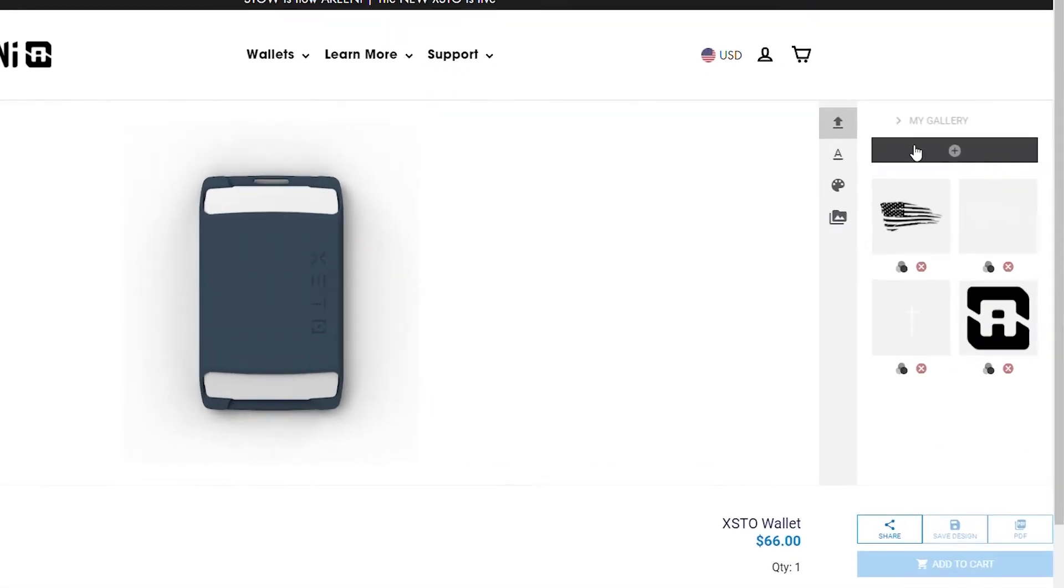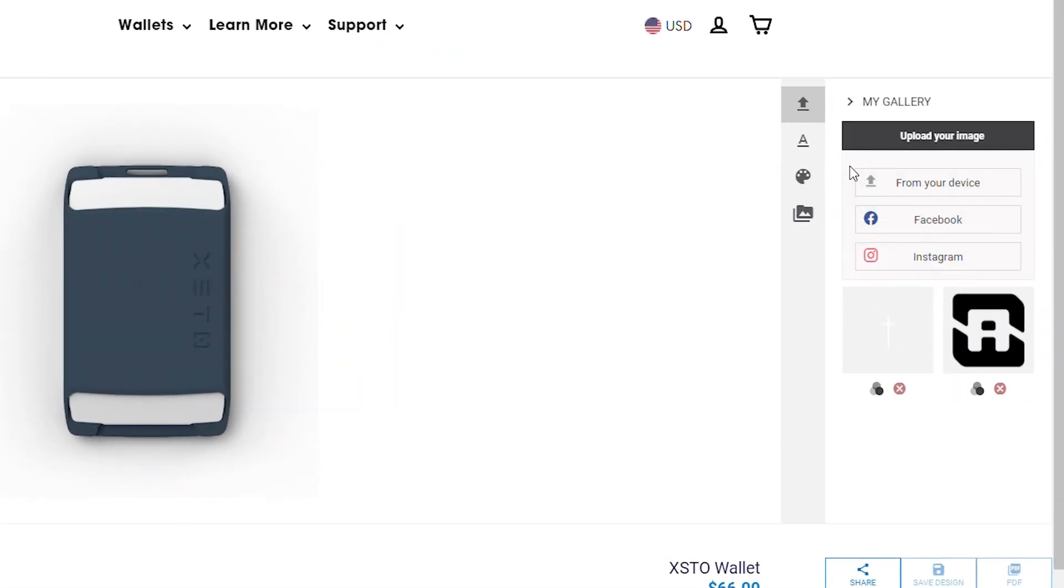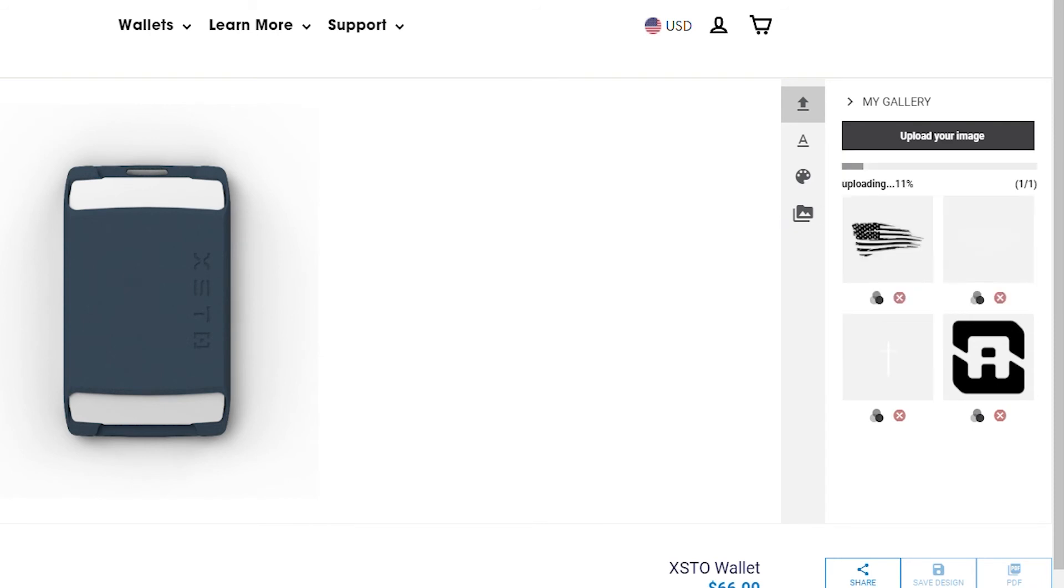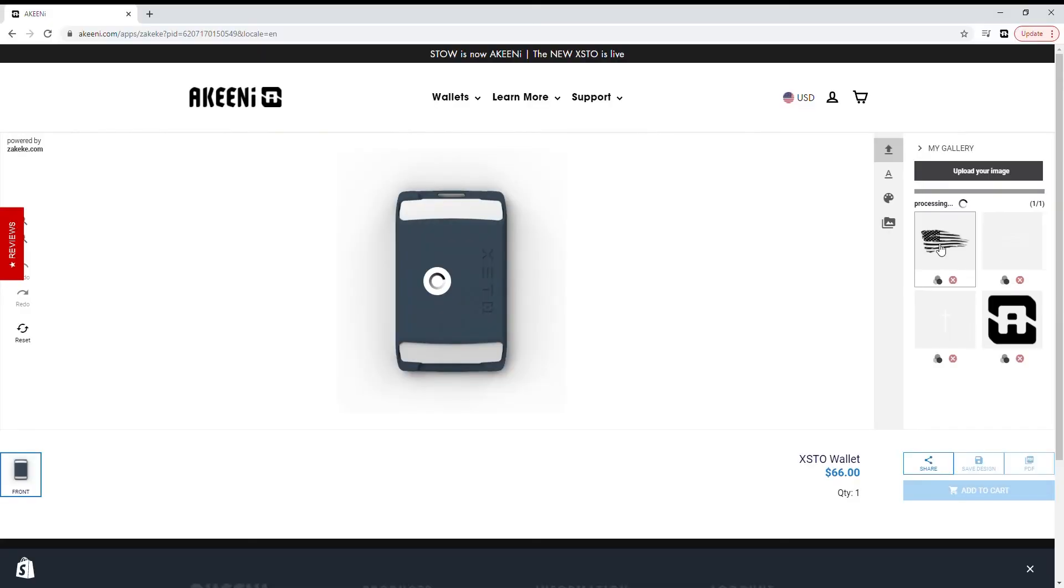On the right side of the page is the Upload button. Click here to upload your preferred image. The best file types to upload are JPEG and PNG. Once your image is uploaded, select it to appear on the wallet.